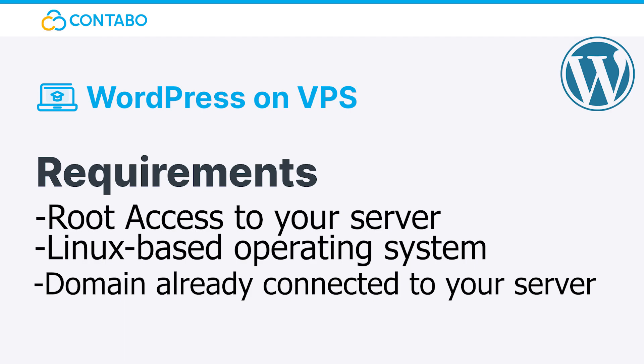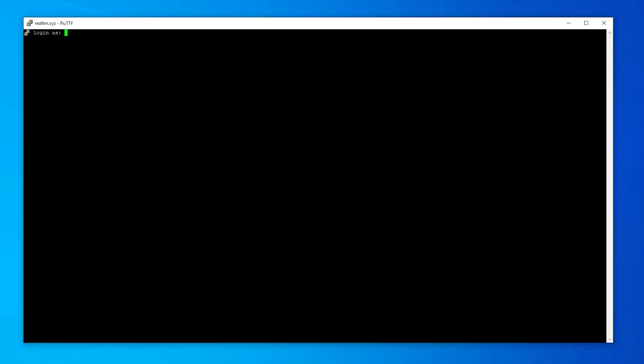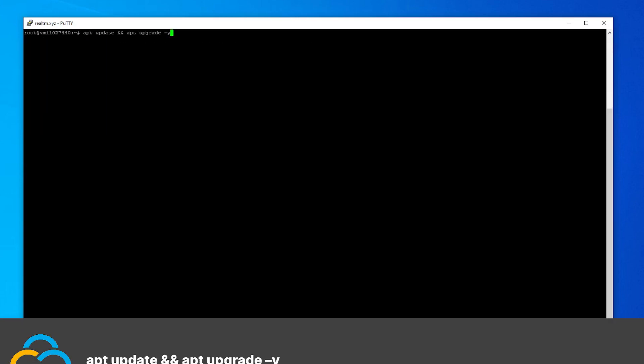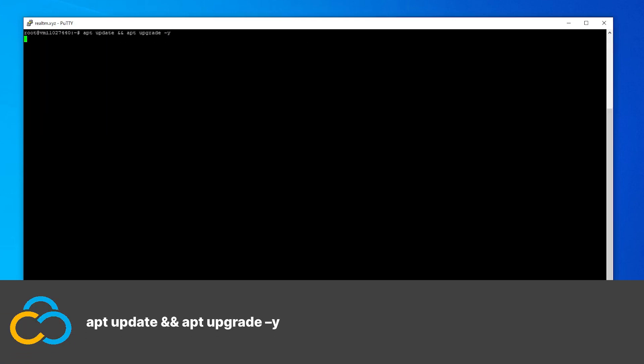Before we start with the actual installation, I will login as root onto my server and use this command to check if there are any updates available.